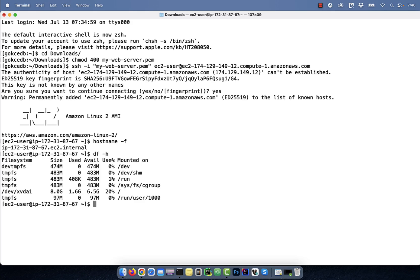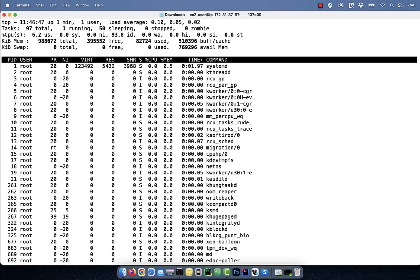You can also run commands like df-h to look at your disk usage, and the top command will give you top running processes on this host.